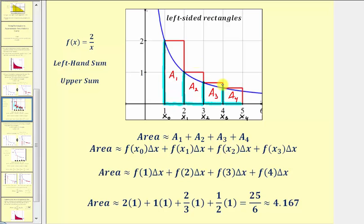This is called the left-hand sum. The left-hand sum is not always the upper sum — it's only the upper sum if our function is decreasing over the interval. If our function was increasing, the left-hand sum would actually be the lower sum.